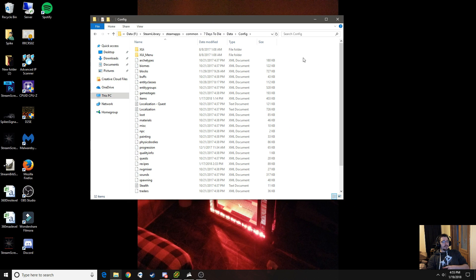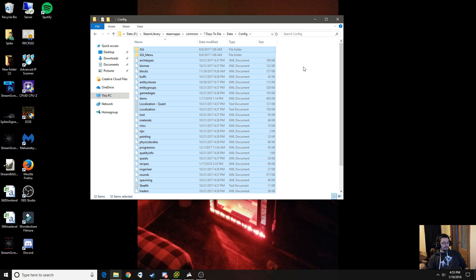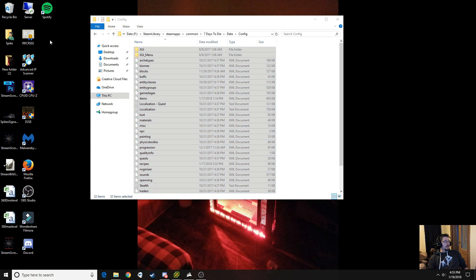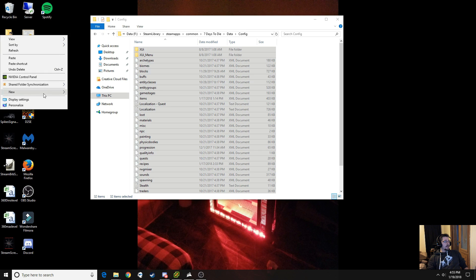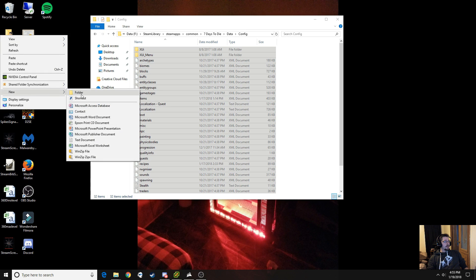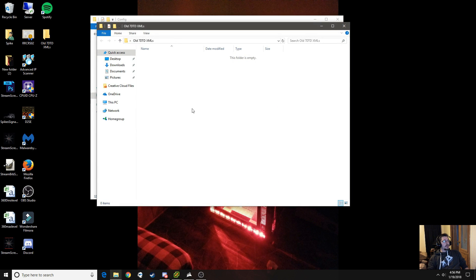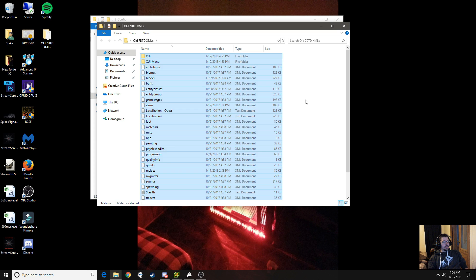Now what you're going to want to do is Control A to select all of them. Right-click and copy. Then right-click on your desktop, go to New Folder, call it something like "Old 7 Days to Die XMLs". Open it up and paste all of those in there. Once that's done, you can close that out.